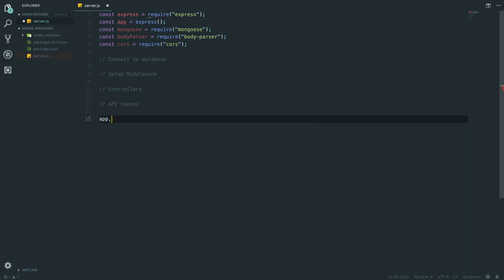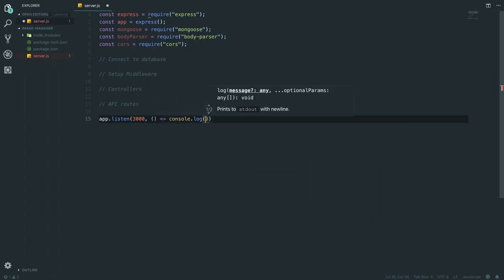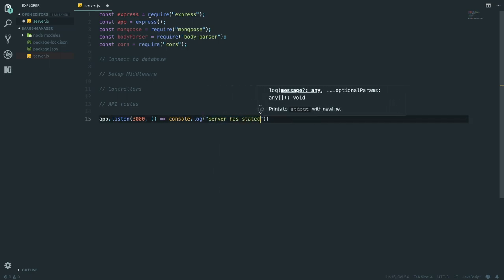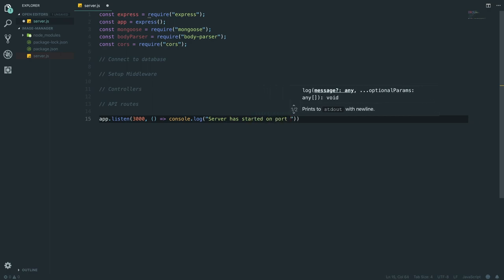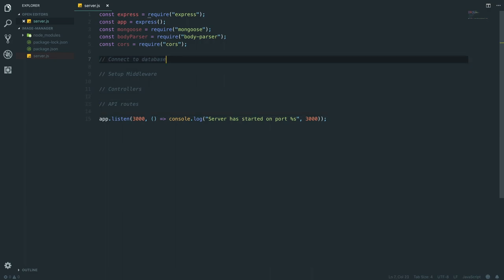For now we're going to do app.listen - we're going to start our server on port 3000. You can start on any port you want. We're just going to say console.log and we're going to say 'Server has started on port 3000'. This is just a one-line way of starting your Node server.